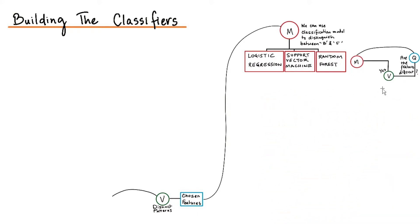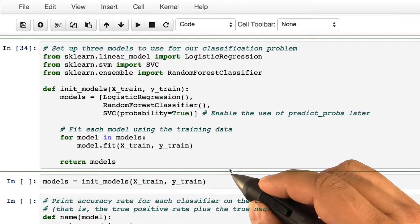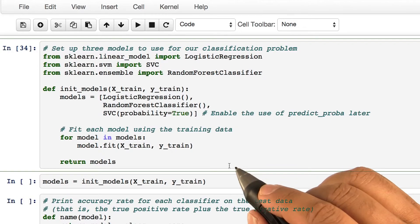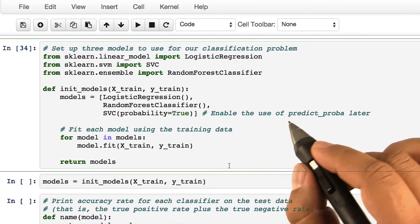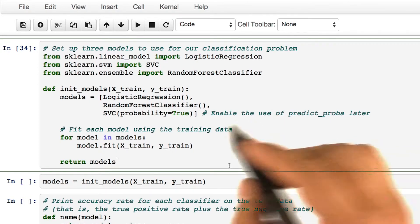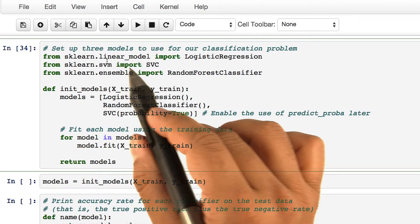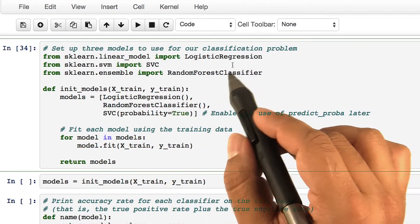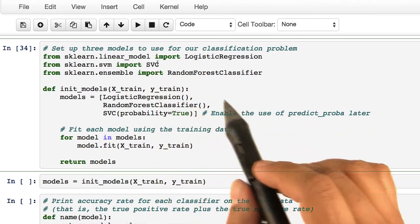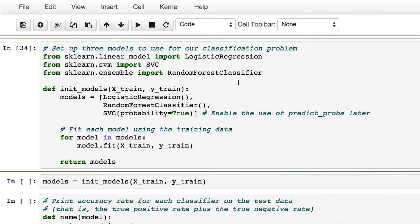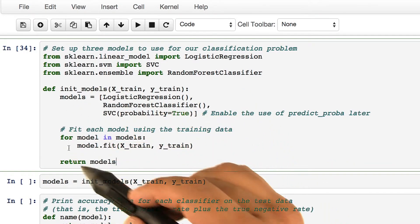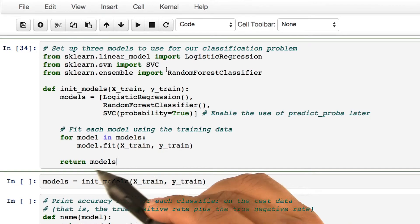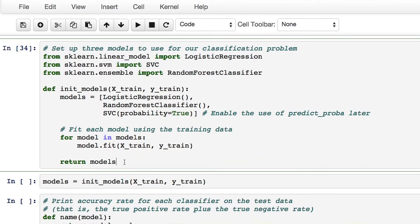Let's get back to the IPython notebook again. In this part of the code, we are setting up the three models for our classification problem. We are using scikit-learn's logistic regression, support vector classifier, and the random forest classifier. This method here simply returns the model that we want to train. So now let's run this code.